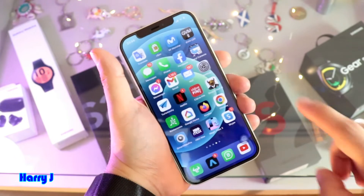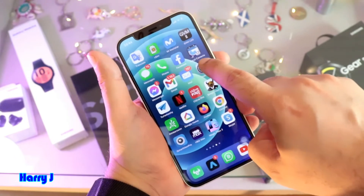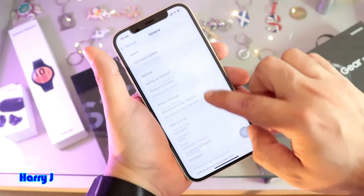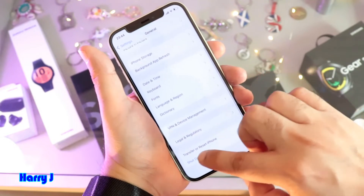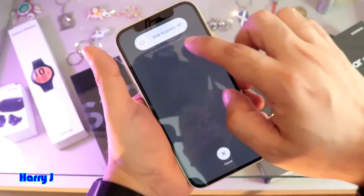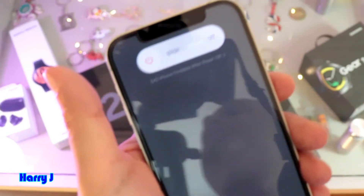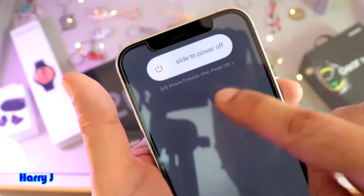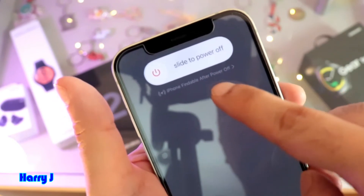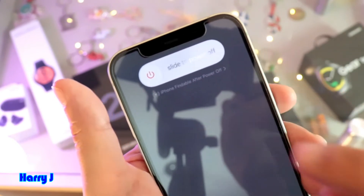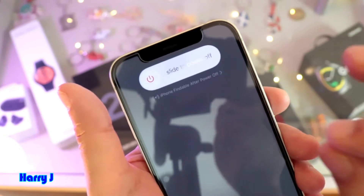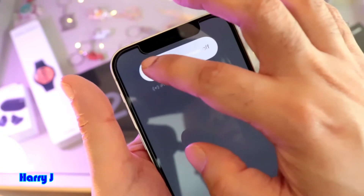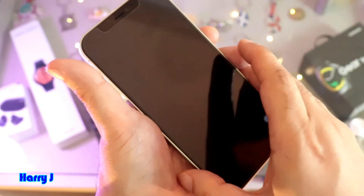We're out of Settings now. Hit Settings one more time, go to General and shut down the phone. But when you shut down, you see this option — it says 'Slide to Power Off', and at the bottom: 'Phone findable after power off.' So when the phone is powered off, you can still find the phone. I power off — this phone is done, and I leave this phone here.